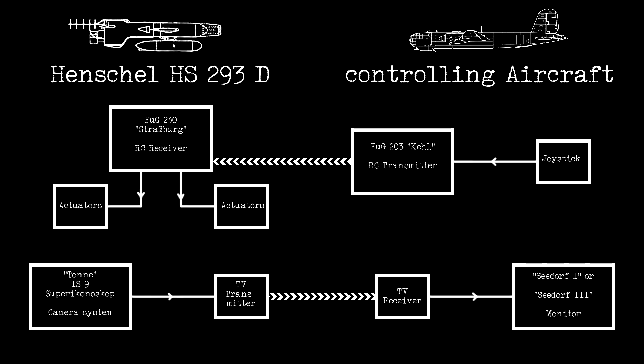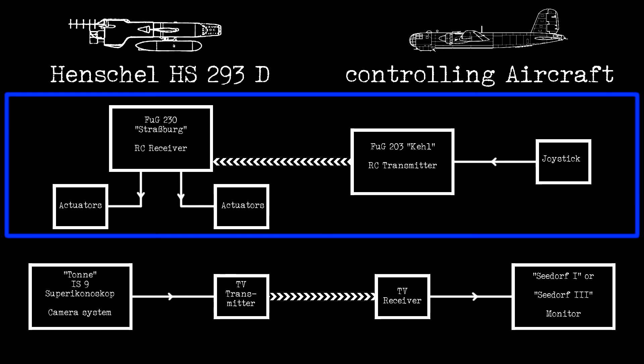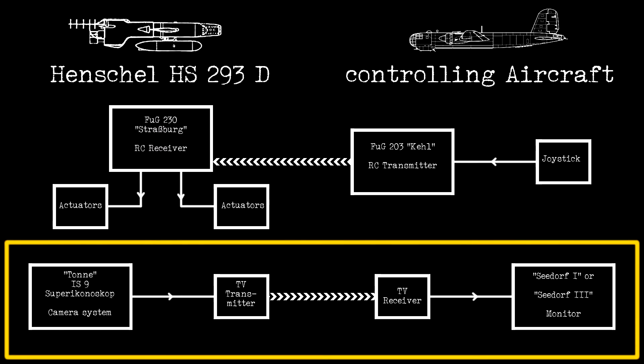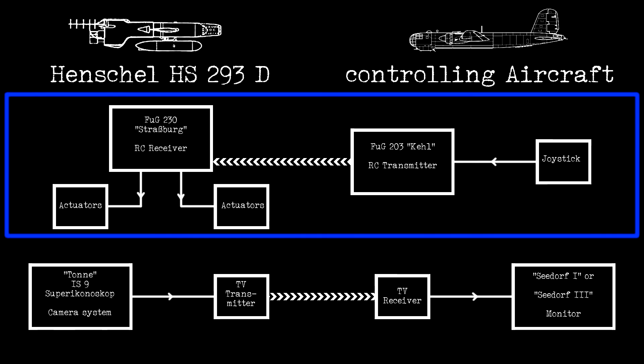The HS-293D combines two systems: the Kiel-Strasburg Radio Controlling Equipment and the Tonazidof Live TV System. Main components of the Kiel-Strasburg RC Equipment are the joystick, the FUG-203 Kiel Transmitter,